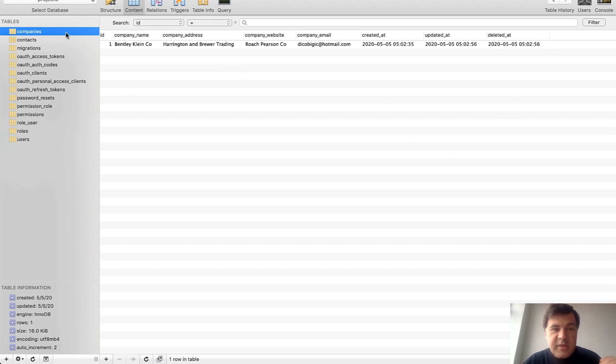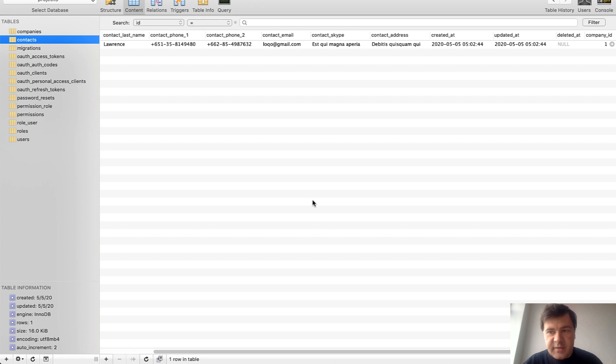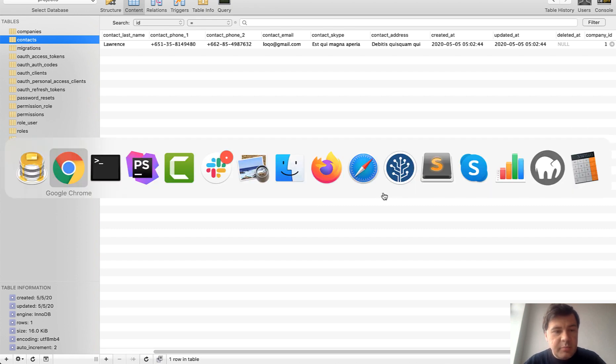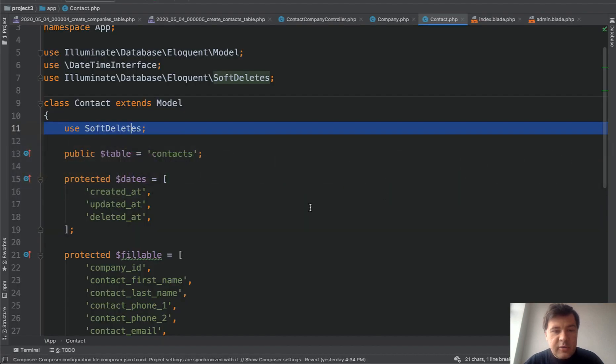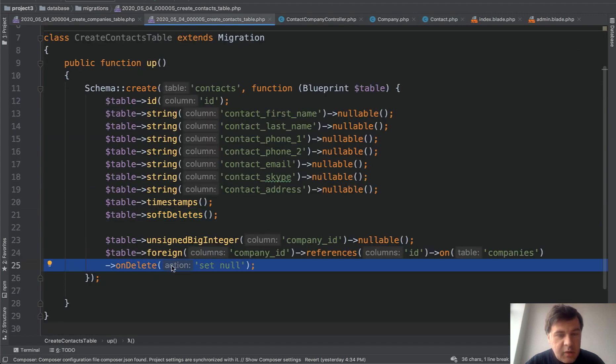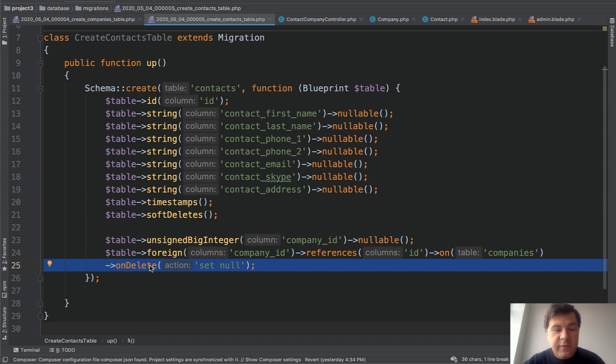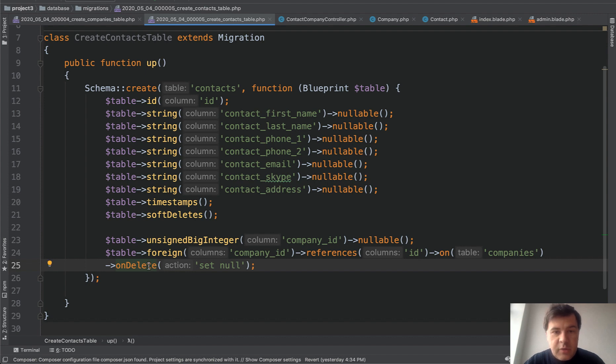And you would think, why is it not set to null? Although we did set that to null in the contacts table in here, right? Because when using soft deletes, you are not actually deleting the record. You are not telling MySQL to delete the record. That's why foreign key rules are not applied.